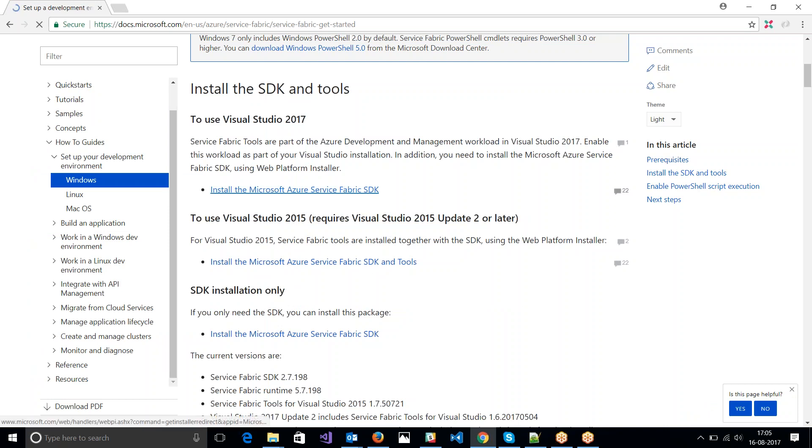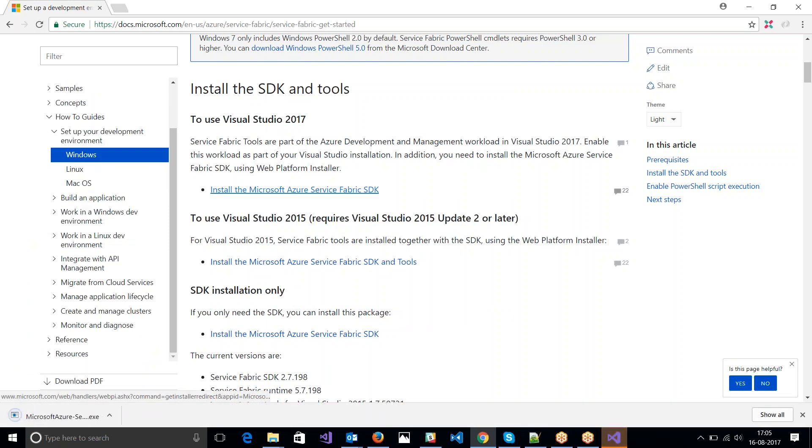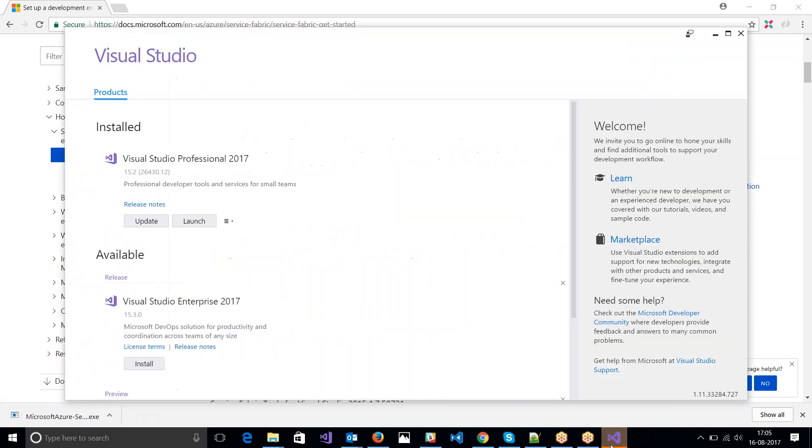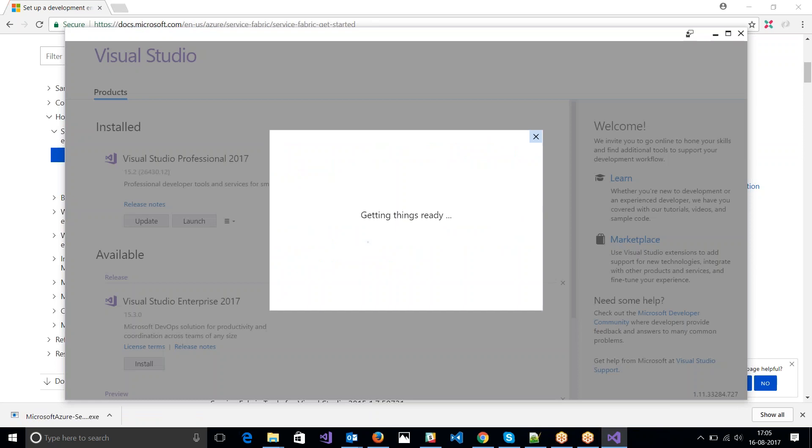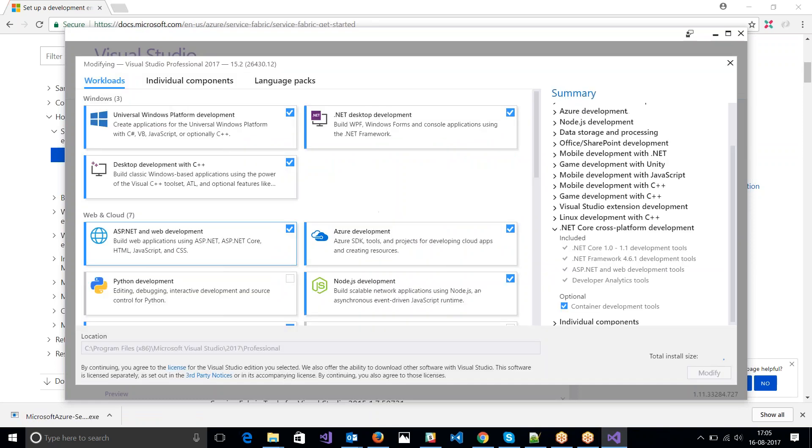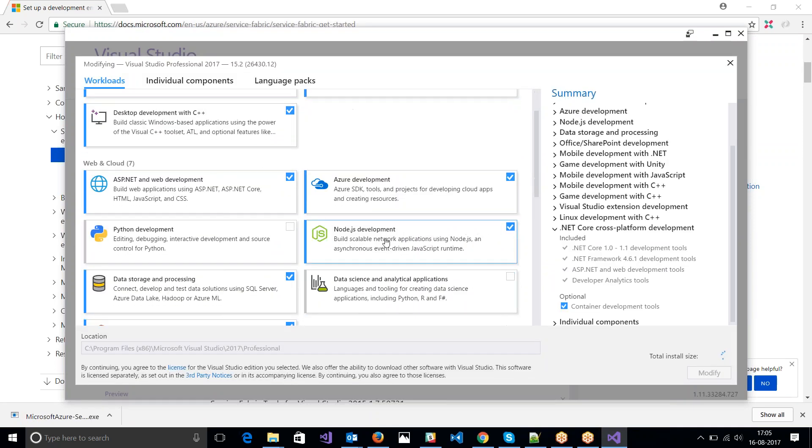While it's loading, let me quickly download the Azure Service Fabric SDK. So let me just try and see if I have the Azure Workload installed. Yes, I do.